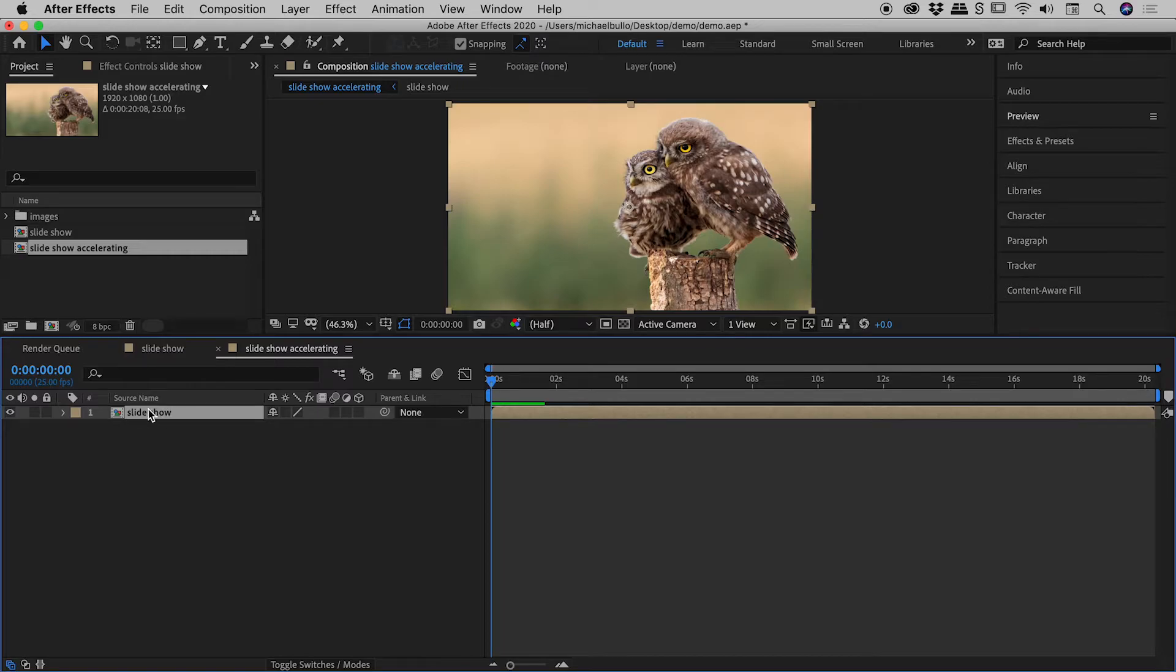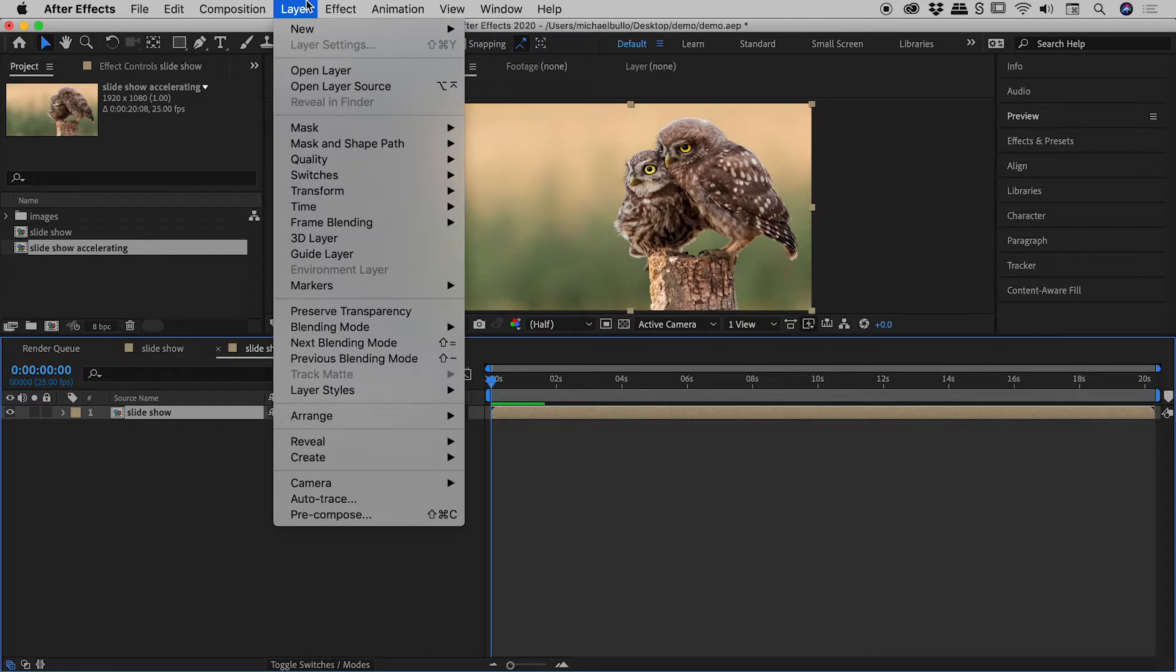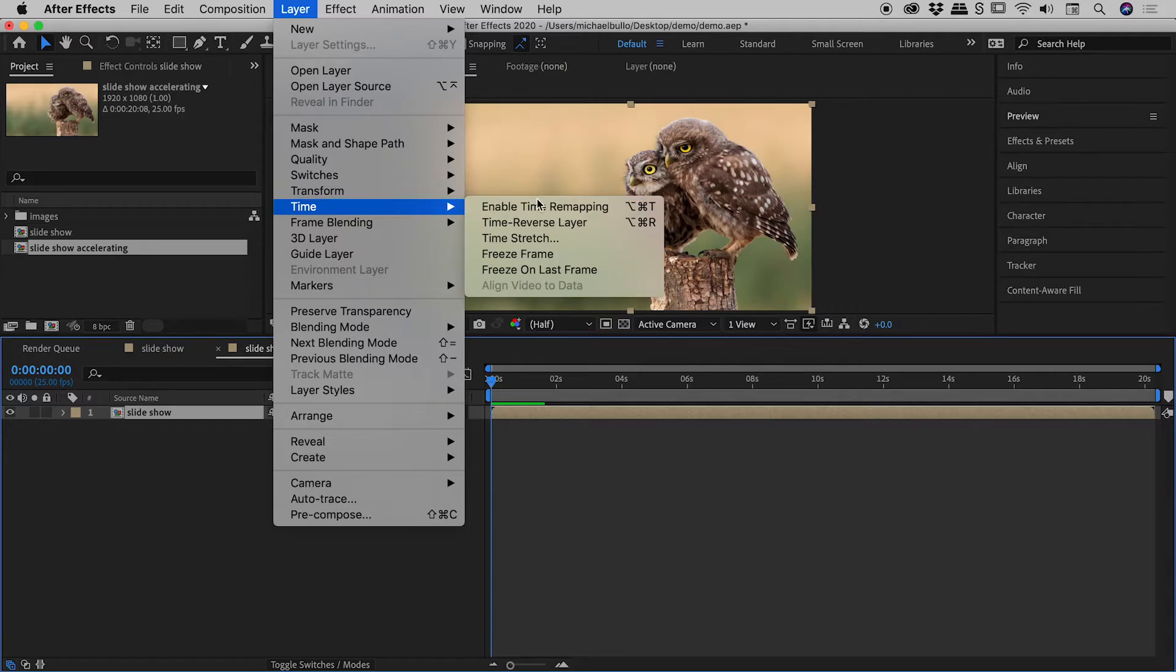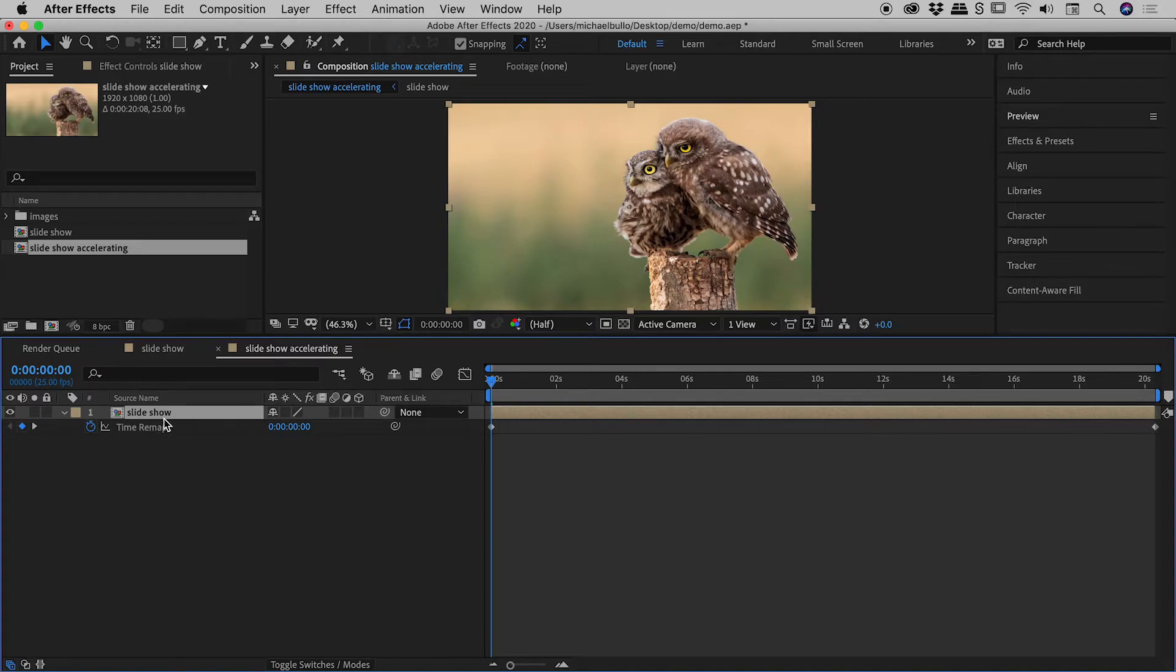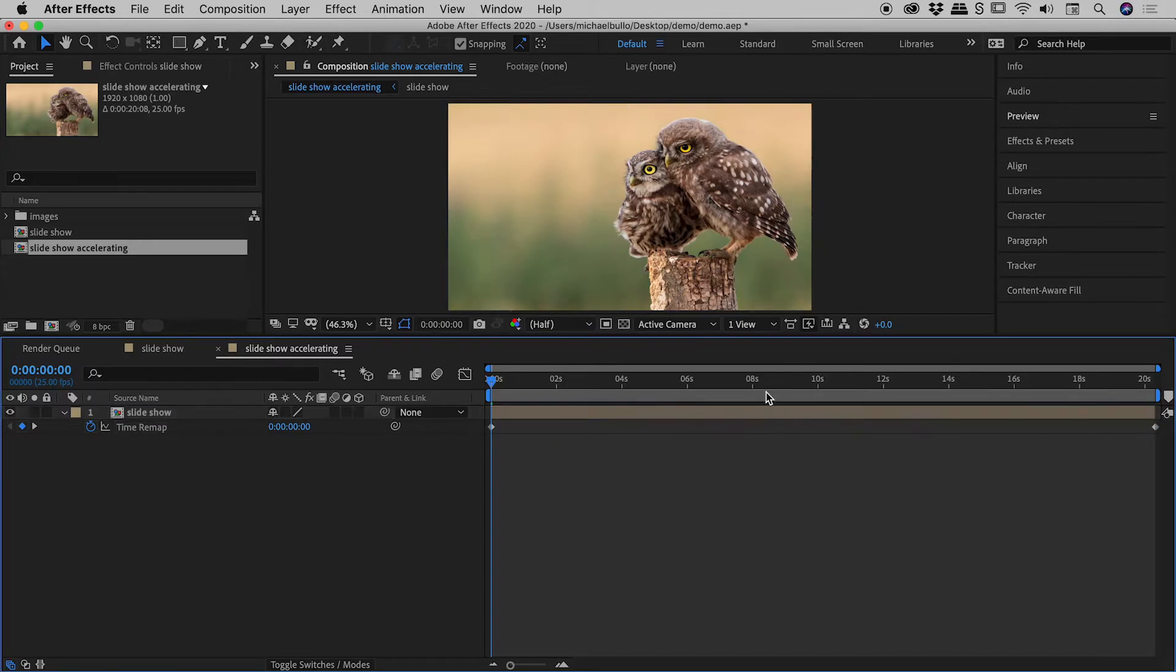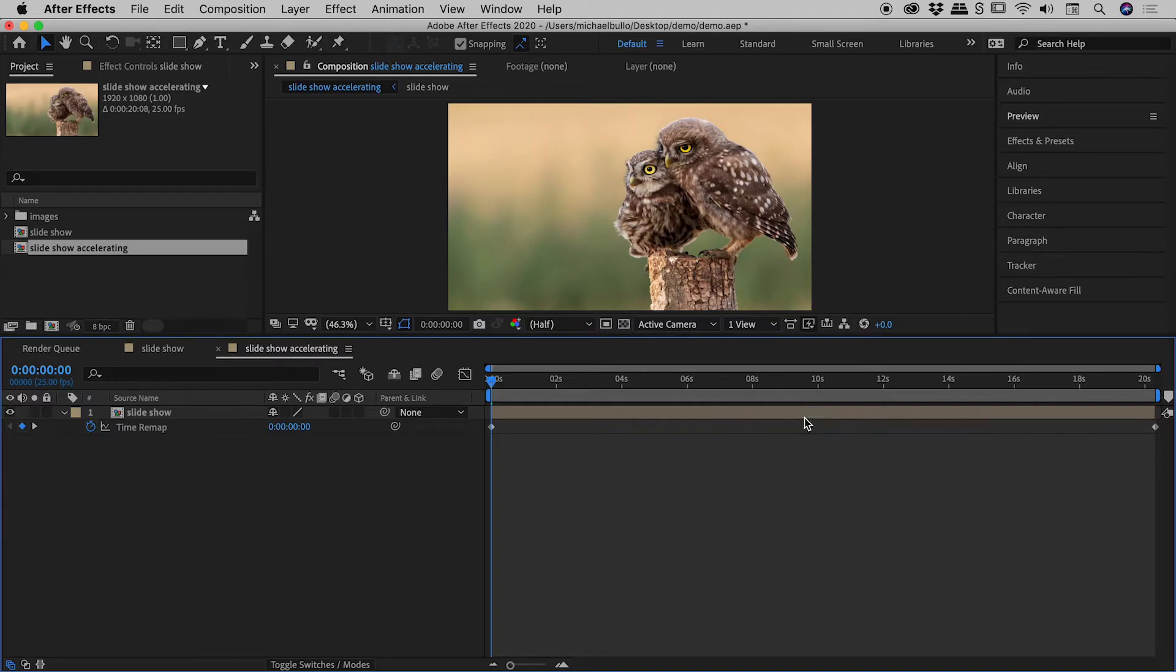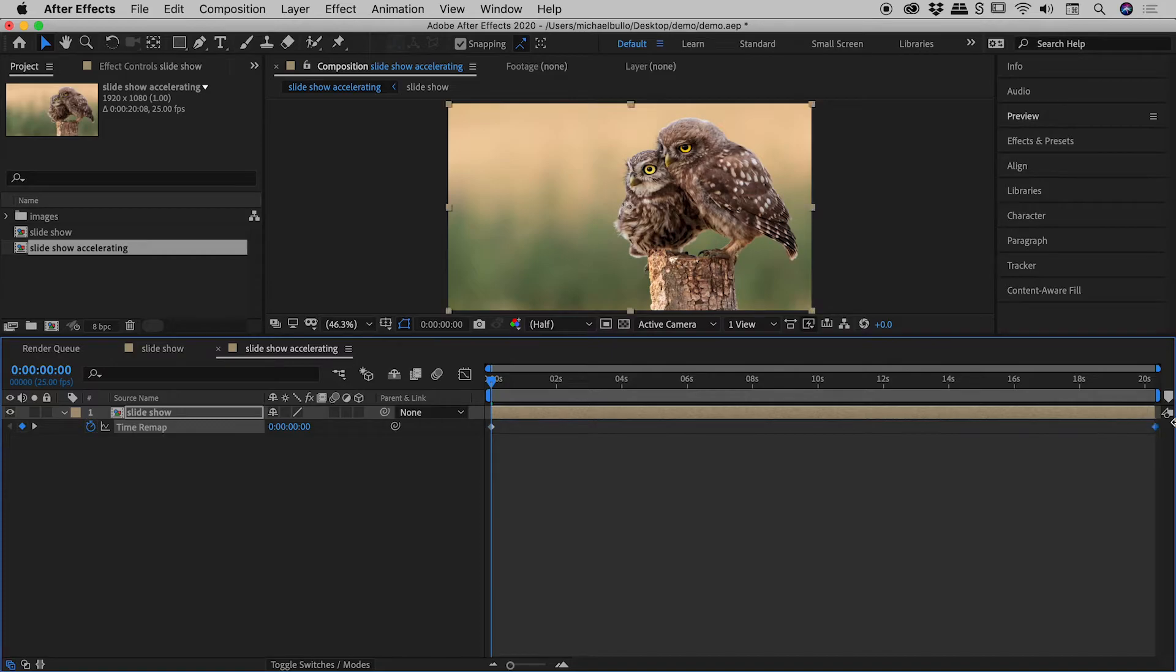So the trick now is to apply a time manipulation technique to slideshow here inside of slideshow accelerating. So with slideshow selected just here, I'm going to come up to layer, time, enable time remapping. So we get this time remap entry against the slideshow composition just here. And you can see we've got a couple of keyframes going on just here. So our composition is roughly 20 seconds long. Let's call it 20 seconds. So this keyframe here represents the start and this keyframe here represents the end.